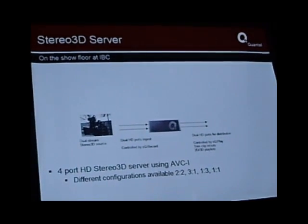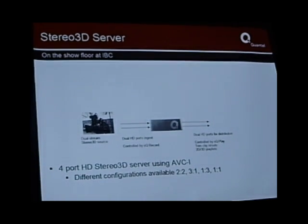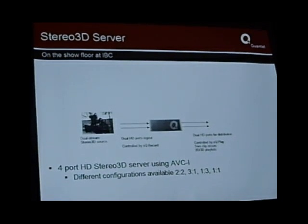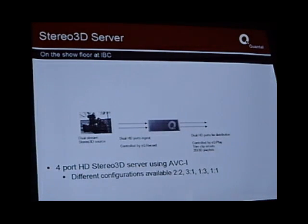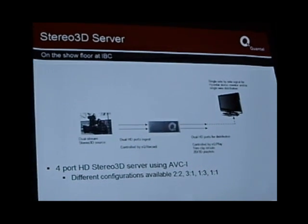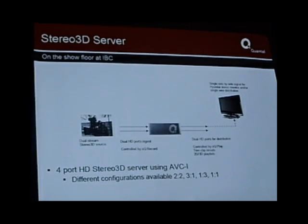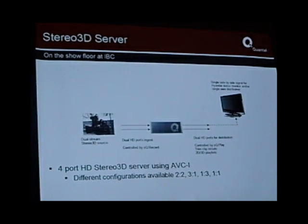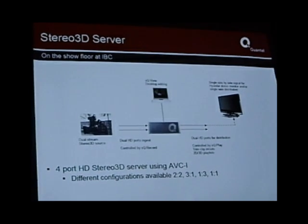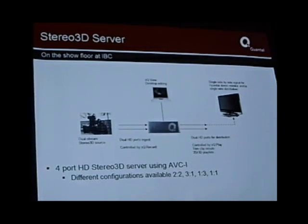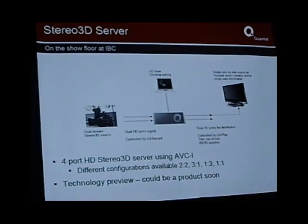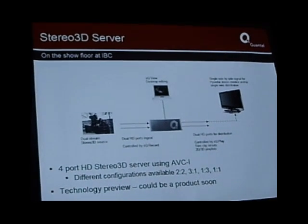We can play that out live and control it with our existing software application — it's not changing everything people are used to, just updating the underlying infrastructure to handle stereo. We can even handle mixed 2D and 3D playlists. The system is smart enough that if it's playing a 3D clip then a 2D clip, it'll mirror it on both legs so you don't get any weird stereo effects. We can also output in side-by-side mode for the new generation of stereo TVs, and we can edit it. The tools are in place for stereo broadcasting. It's a technology preview — we're talking to broadcasters and it could be a product real soon.